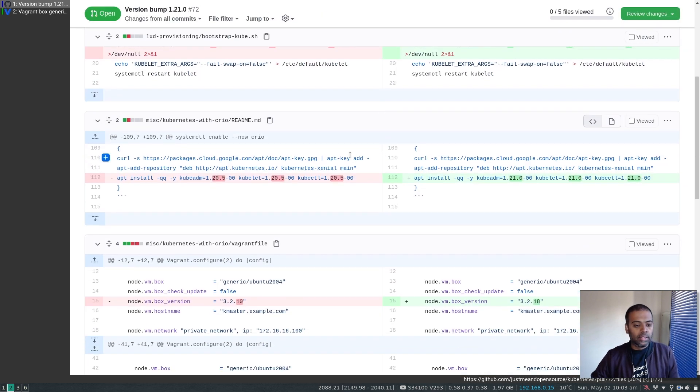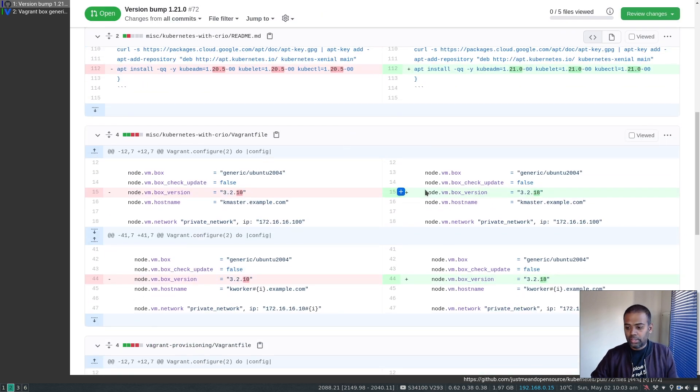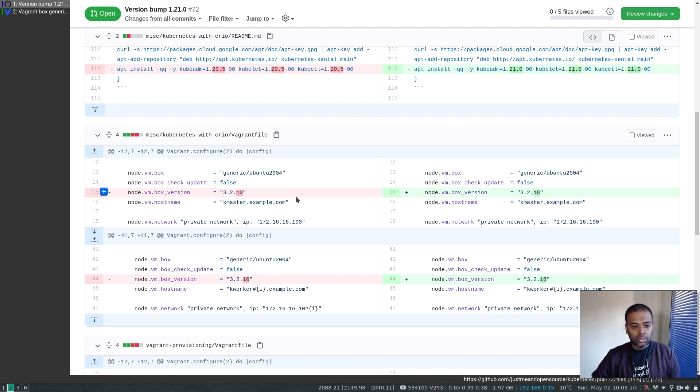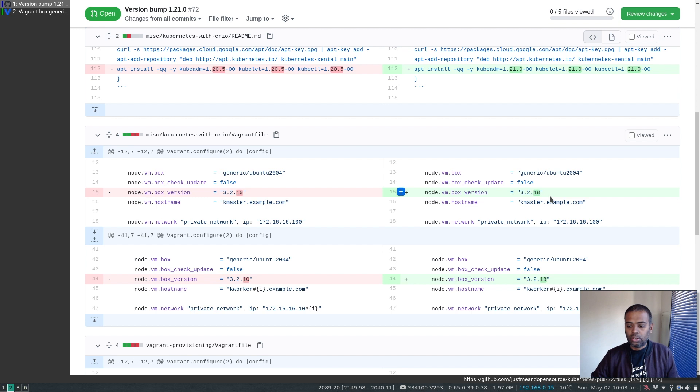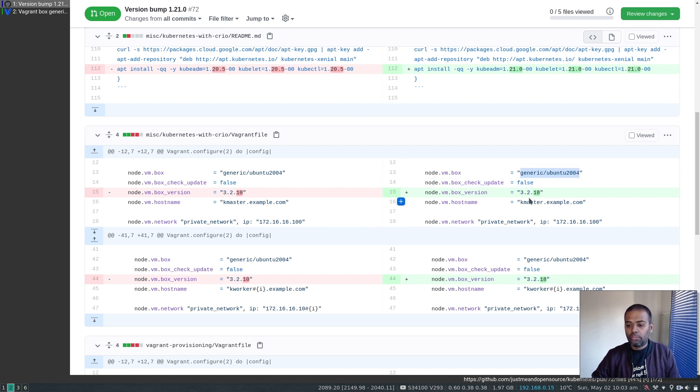And the other change is the Vagrant box that I'm using for the Kubernetes nodes. So from 3.2.10 to 3.2.18. So this is the generic Ubuntu 2004 Vagrant box.